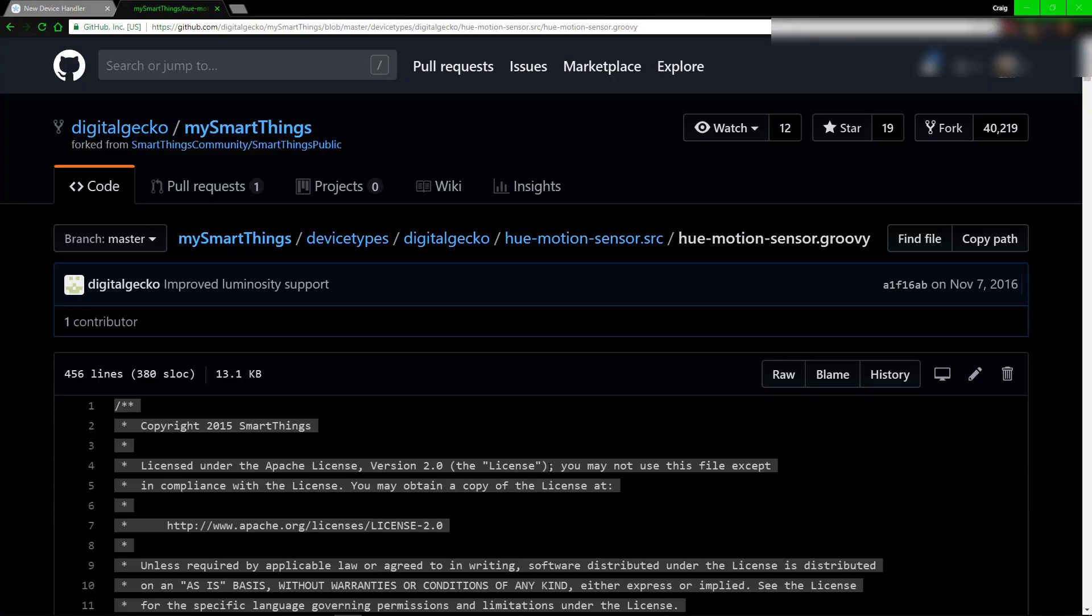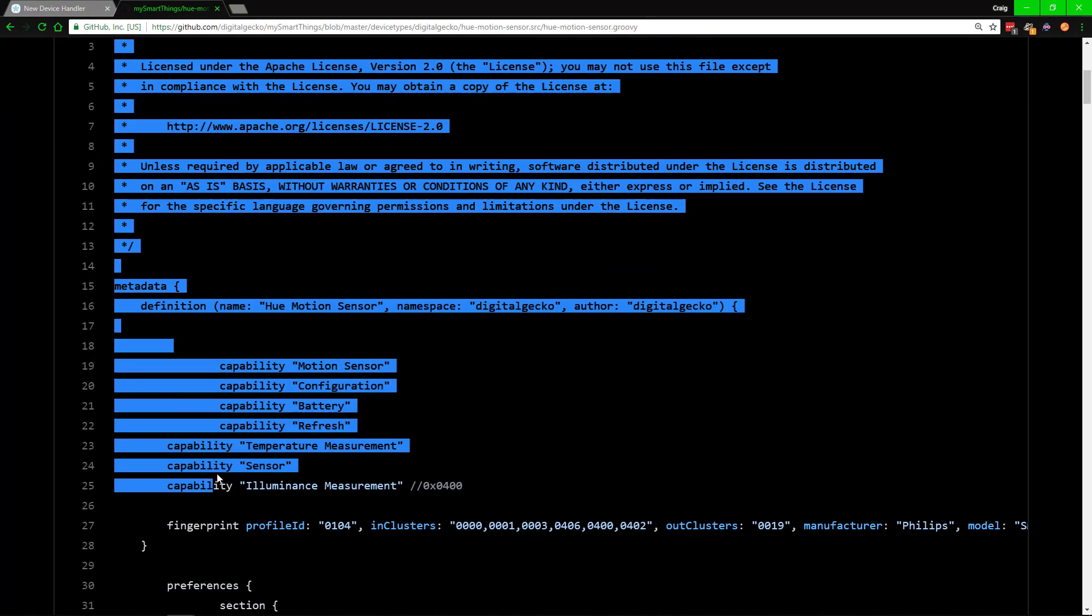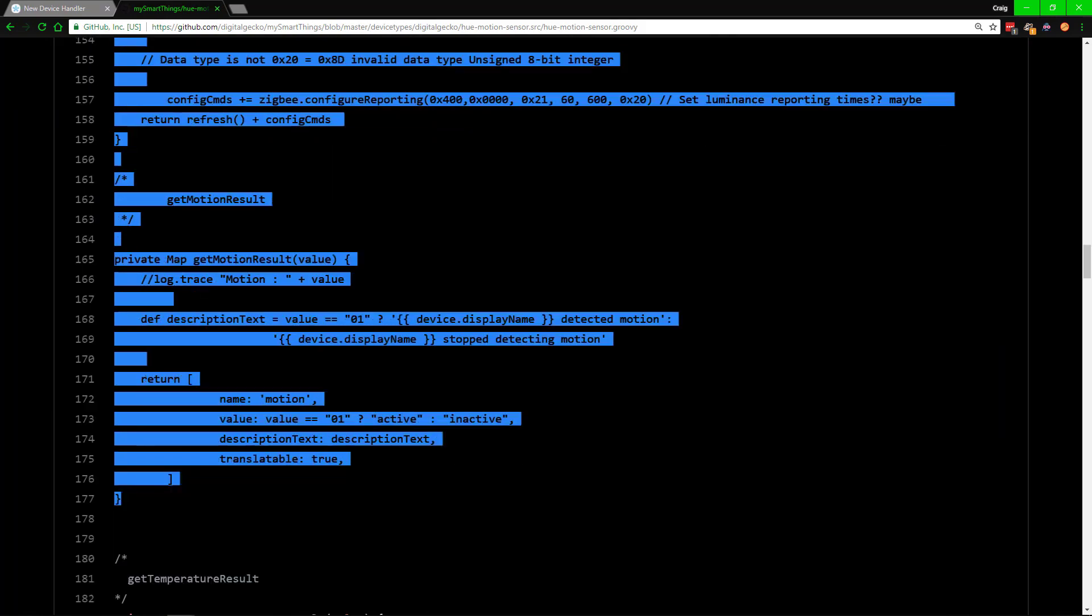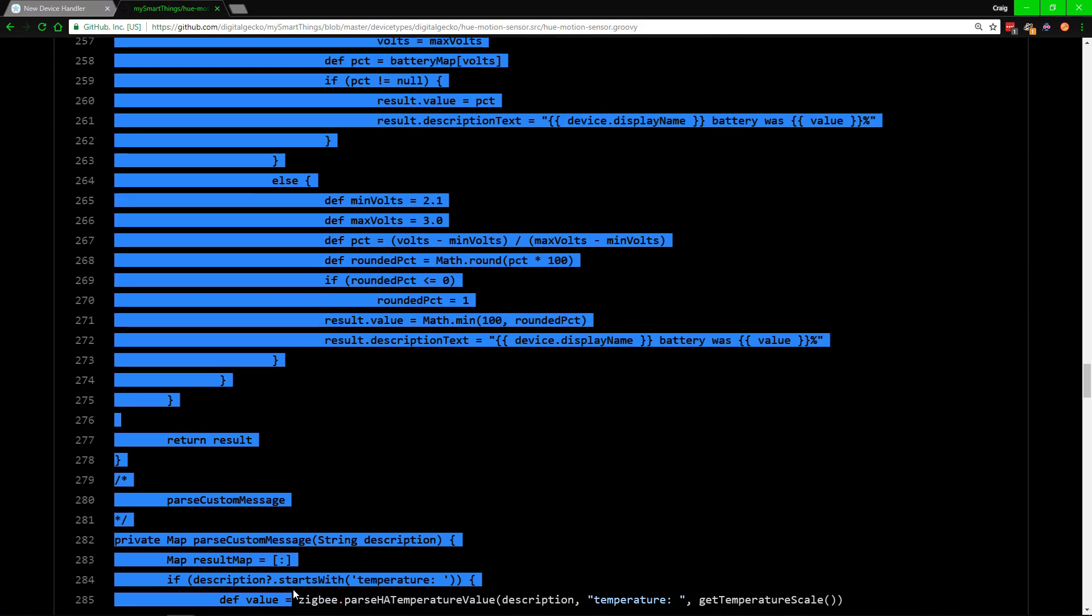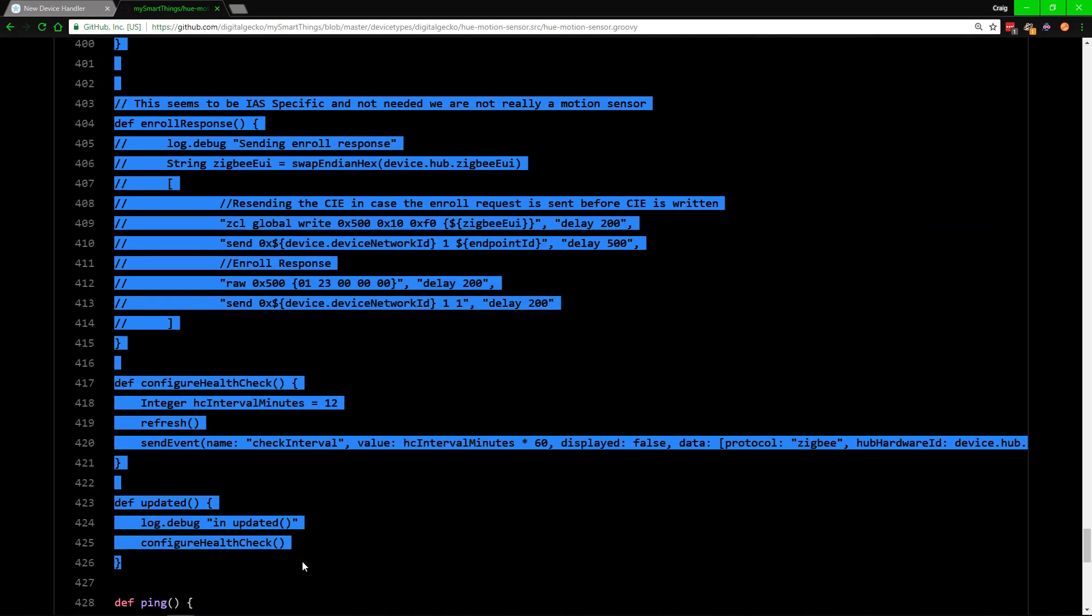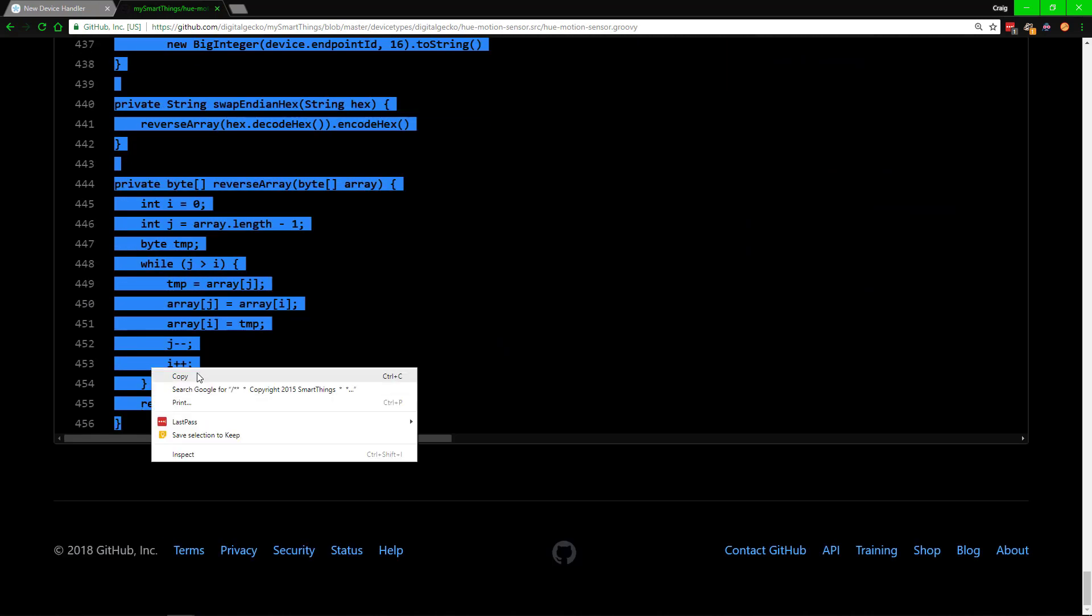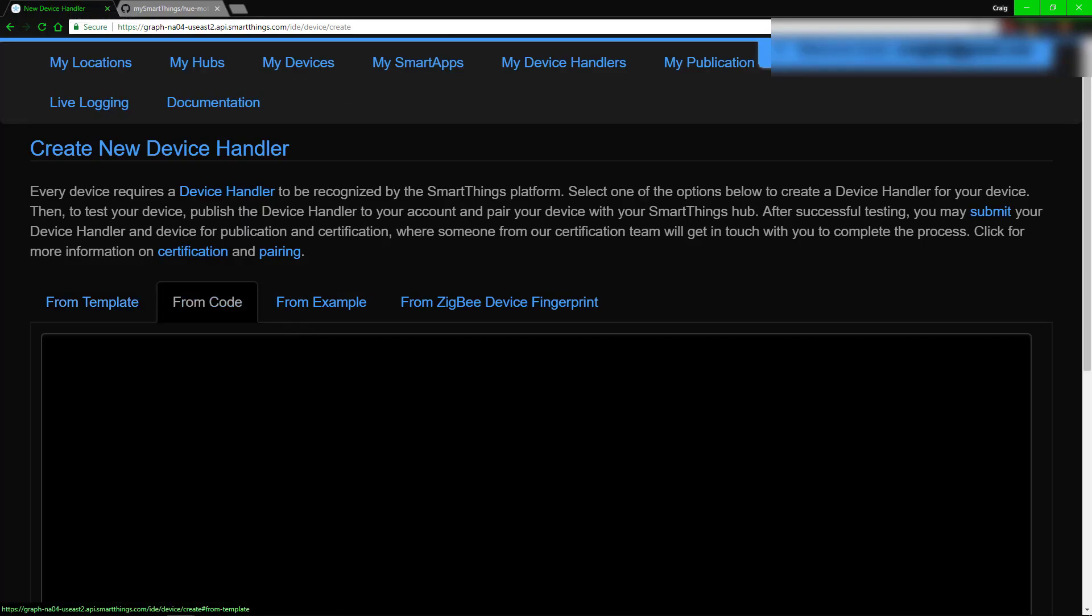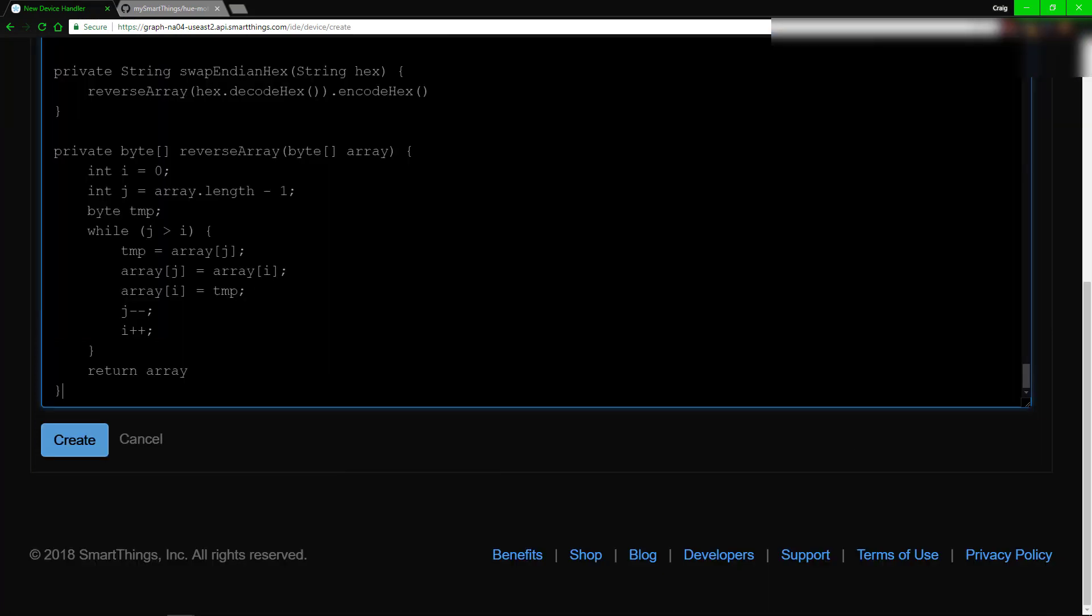Following that, you want to go to the following page and just highlight over this entire thing and copy it. You might want to follow it in case it gets updated. It doesn't seem to be updated for a while. Go back to the page like before, go to Code, and just paste that in and go to Create.